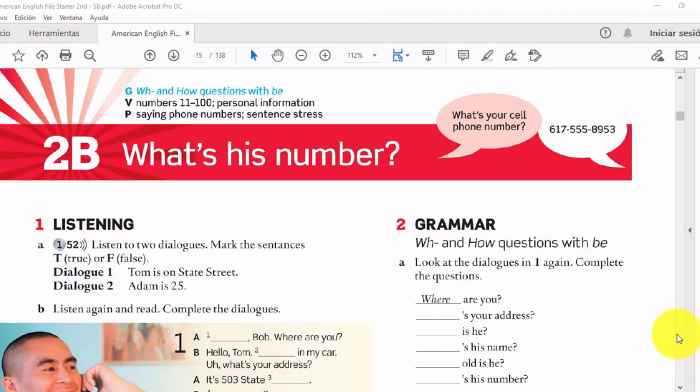Hi everyone, welcome to the English class. In this lesson we'll learn about word questions with the numbers 11 to 100, personal information, phone numbers, and sentence stress. En esta lección vamos a formular preguntas ya no solo utilizando el verbo to be, sino palabras de pregunta. Por ejemplo, what's your cell phone number? Esa pregunta está iniciando con una palabra de pregunta.